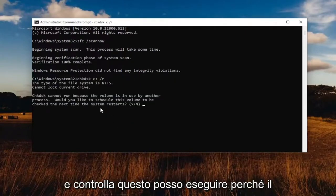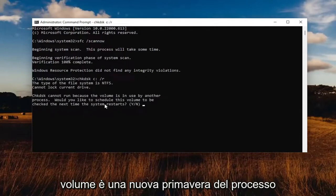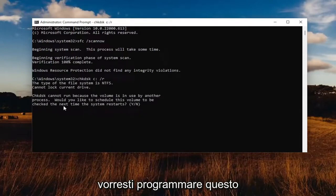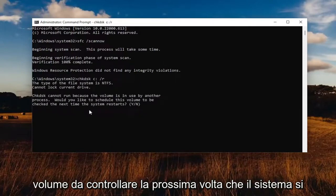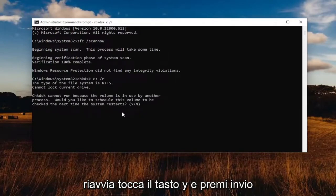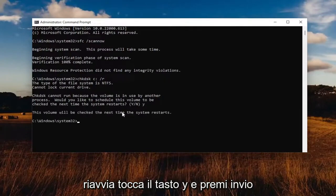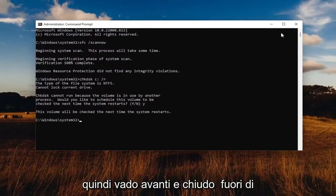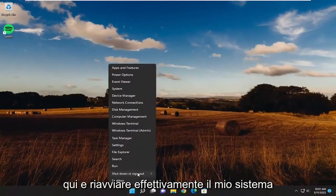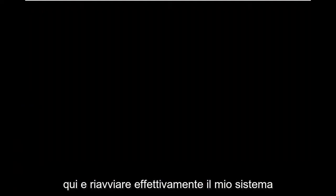It will say it cannot run because the volume is in use by another process. Would you like to schedule this volume to be checked the next time the system restarts? Tap the Y key and hit Enter. Go ahead and close out of here and restart your system.